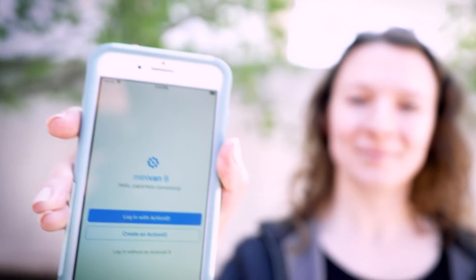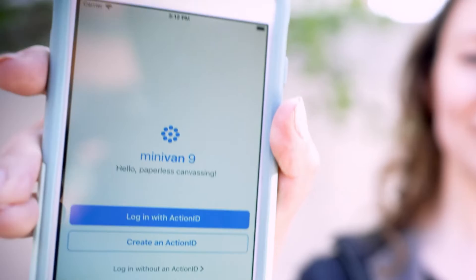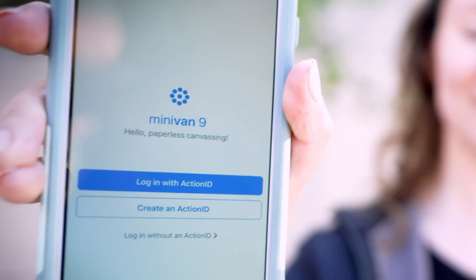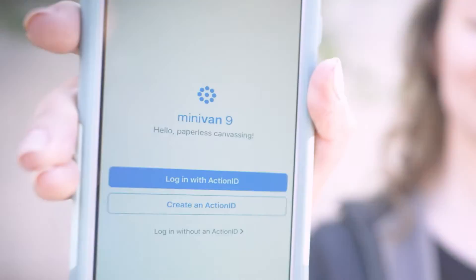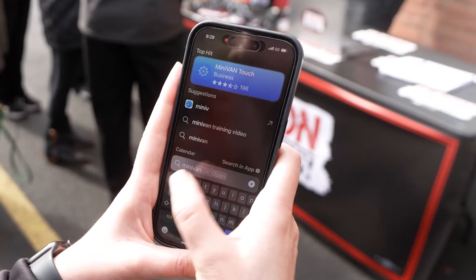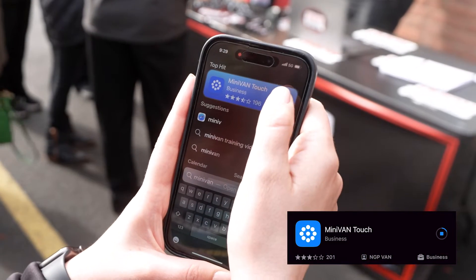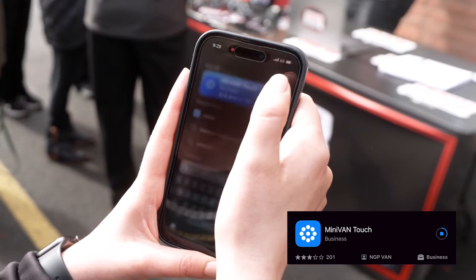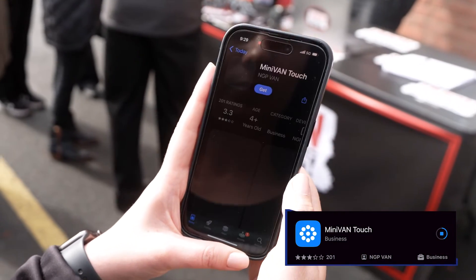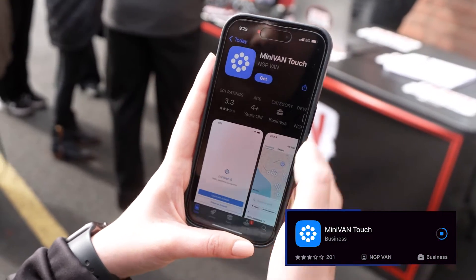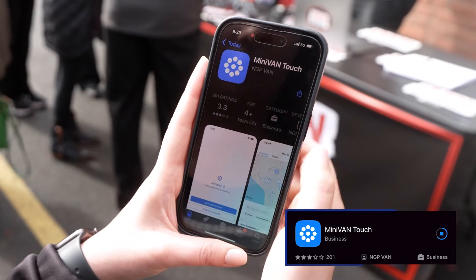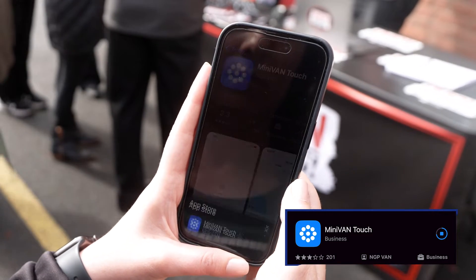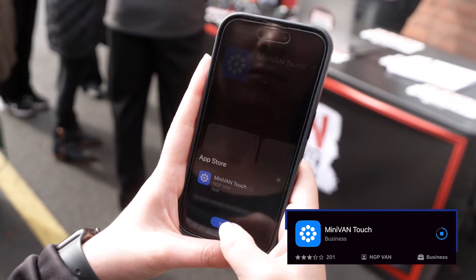Now, let's get you set up with the MiniVan app. The first step is to download the MiniVan app from your smartphone's app store. It's quick, simple, and the gateway to maximizing your outreach.